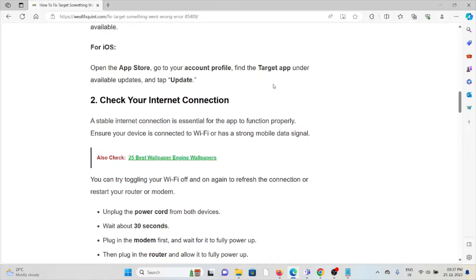You can try toggling your WiFi off and then on again to refresh the connection, or restart your router or modem.